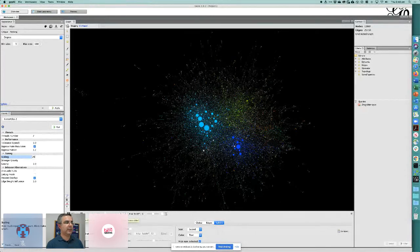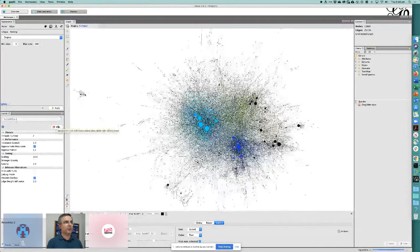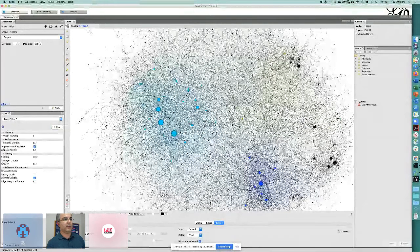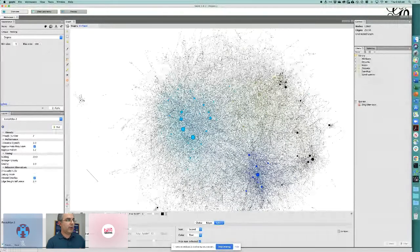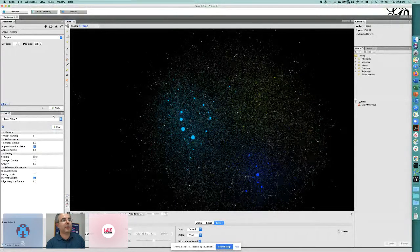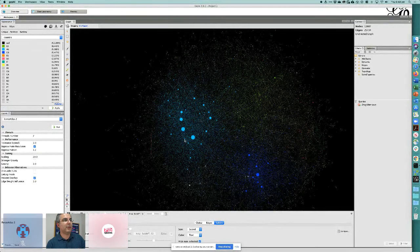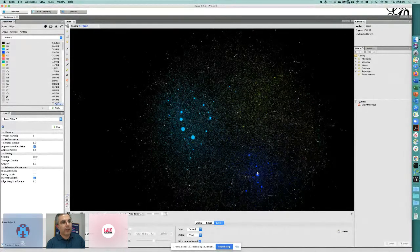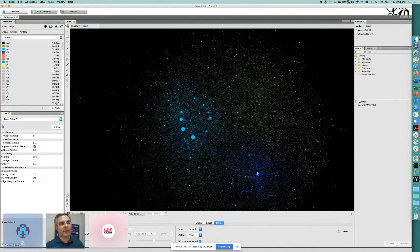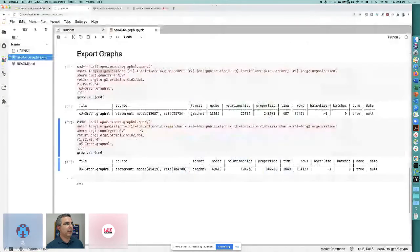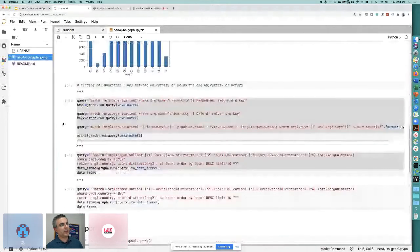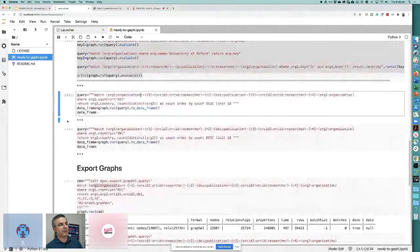The graph expands, becoming more digestible. When satisfied with the density, we stop. Turning off the light again, the color partitions reappear: the US cluster, the Australian cluster, and the UK cluster. Understanding the closeness of nodes is important. Going back to the Jupyter Notebook, I ran a query showing all countries that have collaborated with Australia — the top partner is the United States, followed by the UK, with Australia itself in third place.